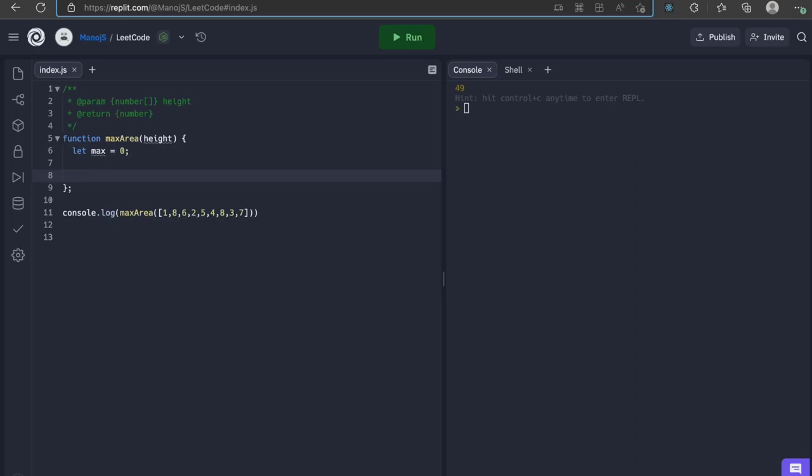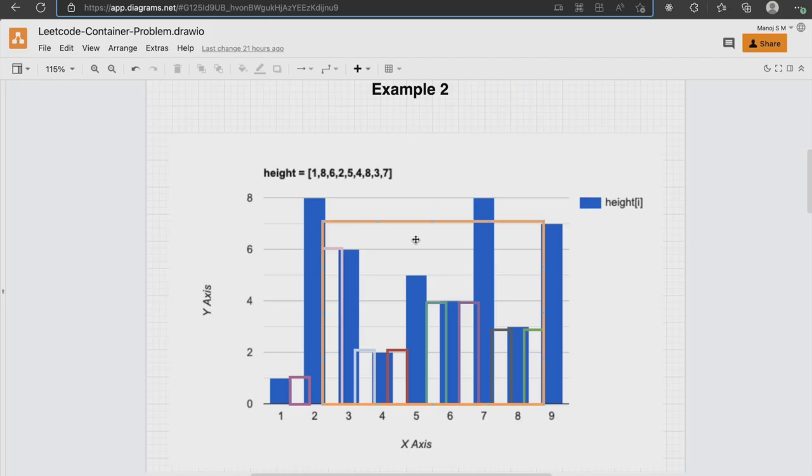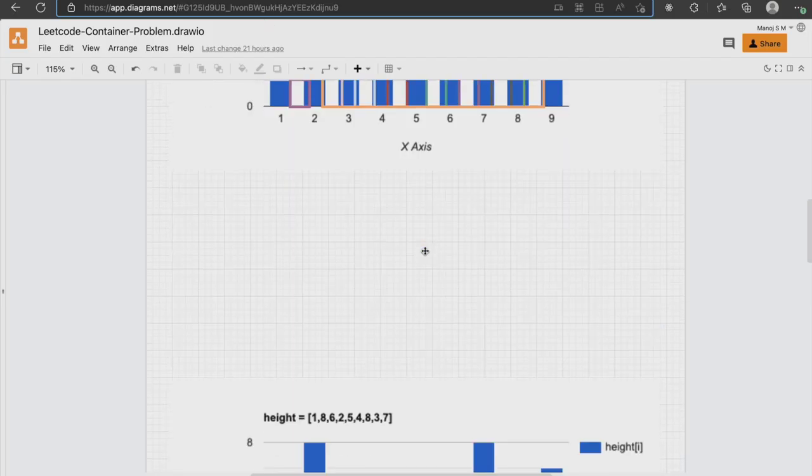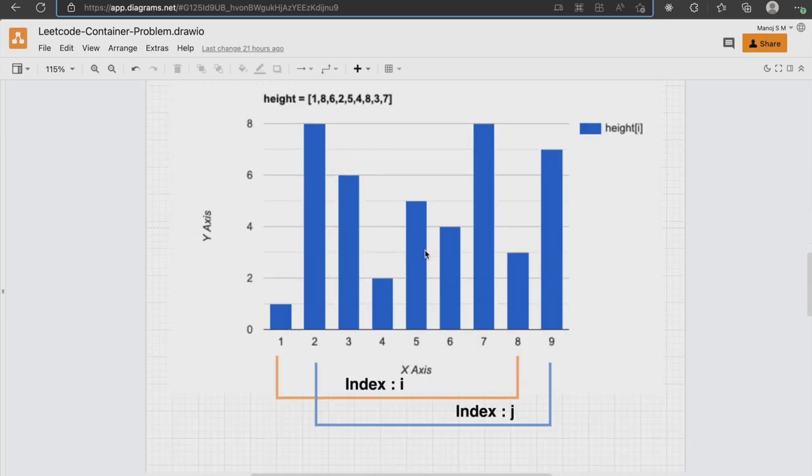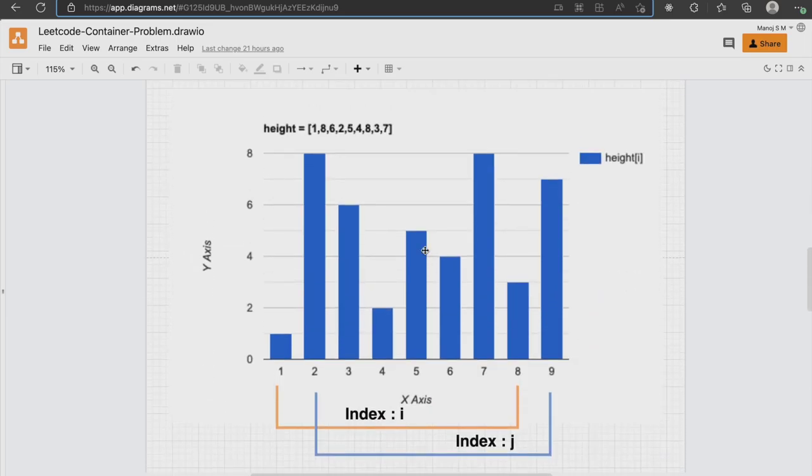Let's declare a variable called max and default it to 0. Before adding any logic, let's return max. Now, we need two loops to find area of all possible rectangles. From the example, it's clear that one loop is required to traverse from the first to the last but one element and second loop is required to traverse from second to the last element.